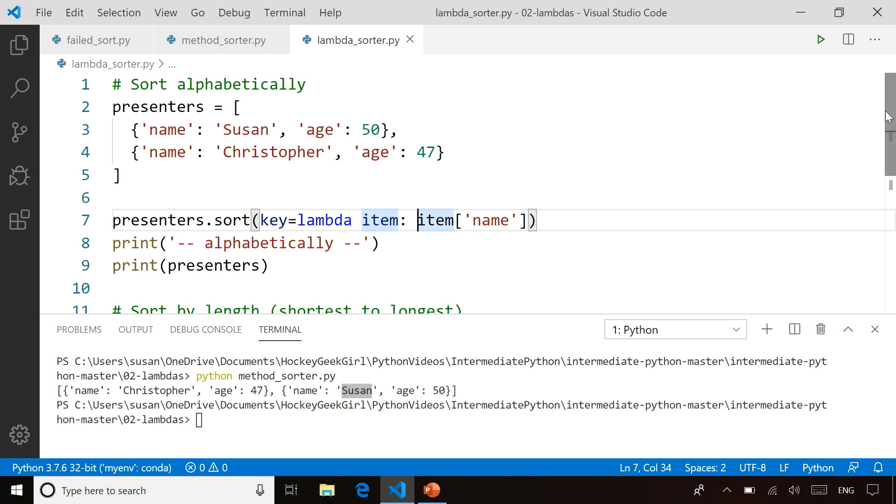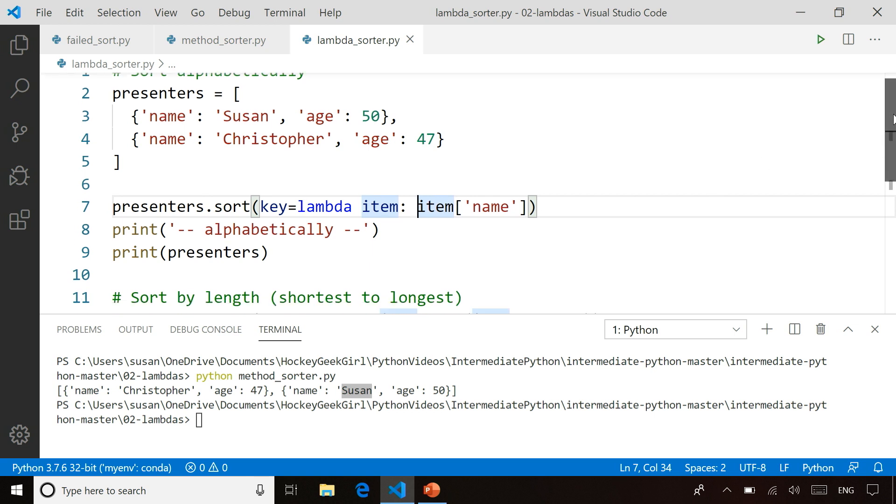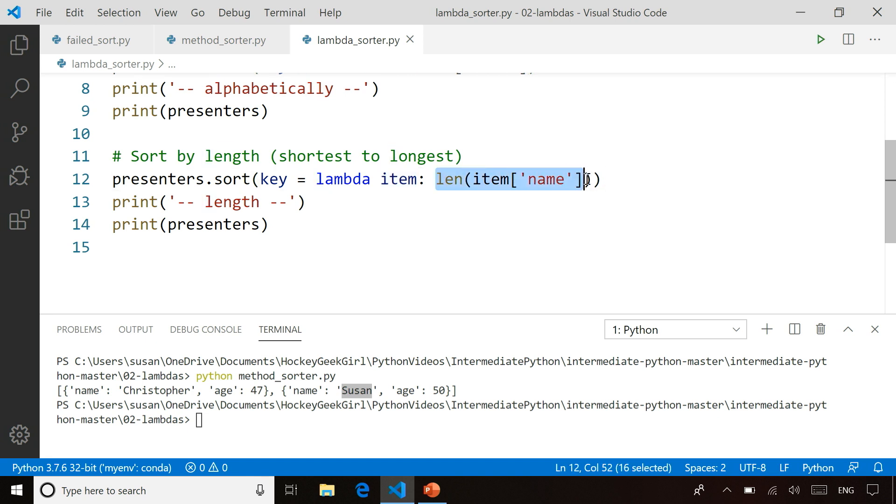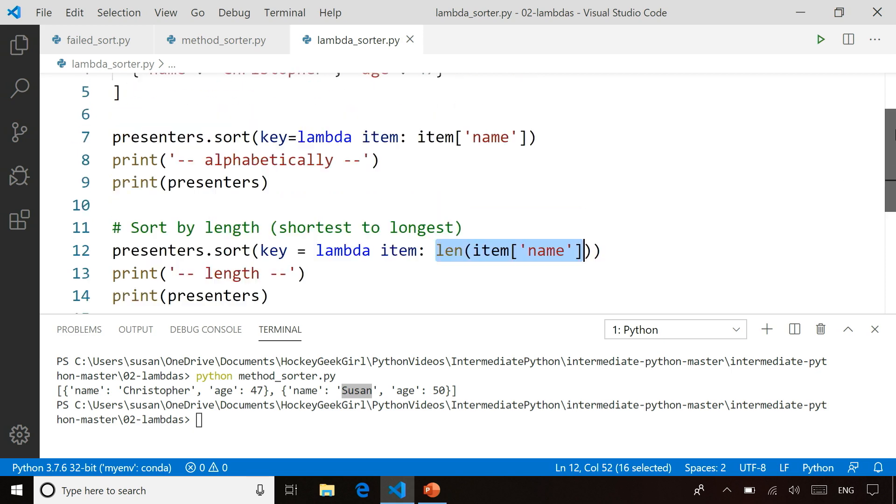Just to show that you can do more than just return a property, there's actually a second one down here where I've declared a second lambda function. But this time I'm sorting based on the length of the name. So based on the number of characters that the name has. So if we run this code, what we'll see...